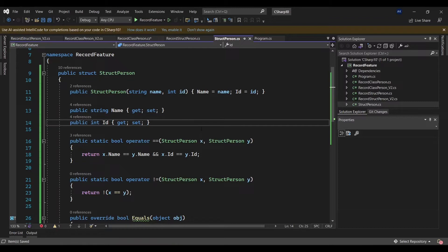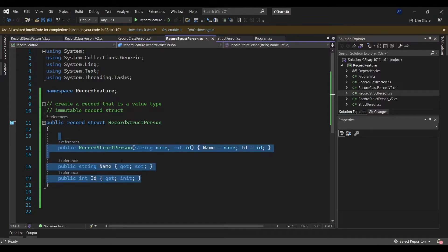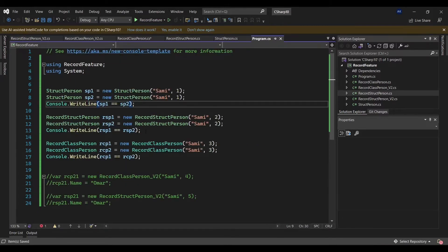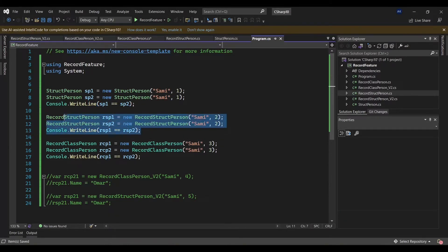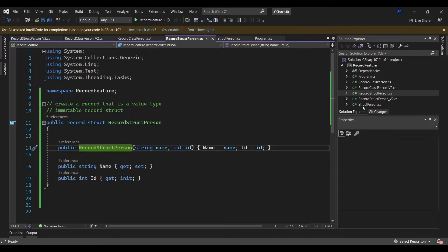This has become easier now where we can create a record struct or record class. With record struct, equivalent to the earlier struct code, I can define my properties and constructor to pass along the values. Going back to program.cs, I'm okay — I don't have this issue when it comes to record struct equality, because the compiler generates the other methods and implements IEquality behind the scenes.